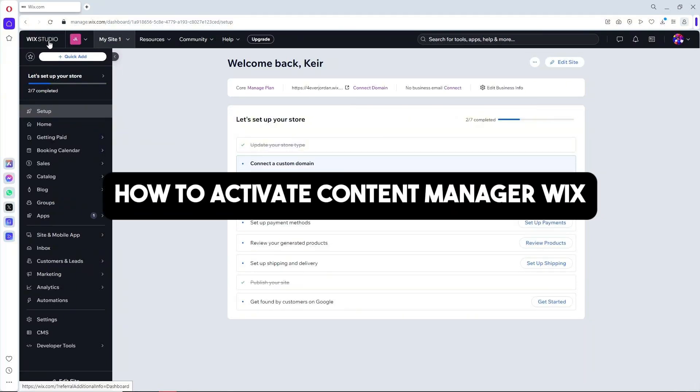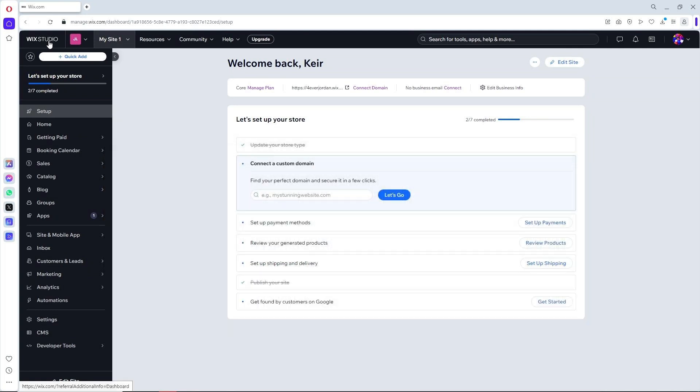Hey guys, welcome back to the channel. This is how to activate Content Manager in Wix. If you want to start creating your own website using Wix, you can simply get started with my link in the description down below.